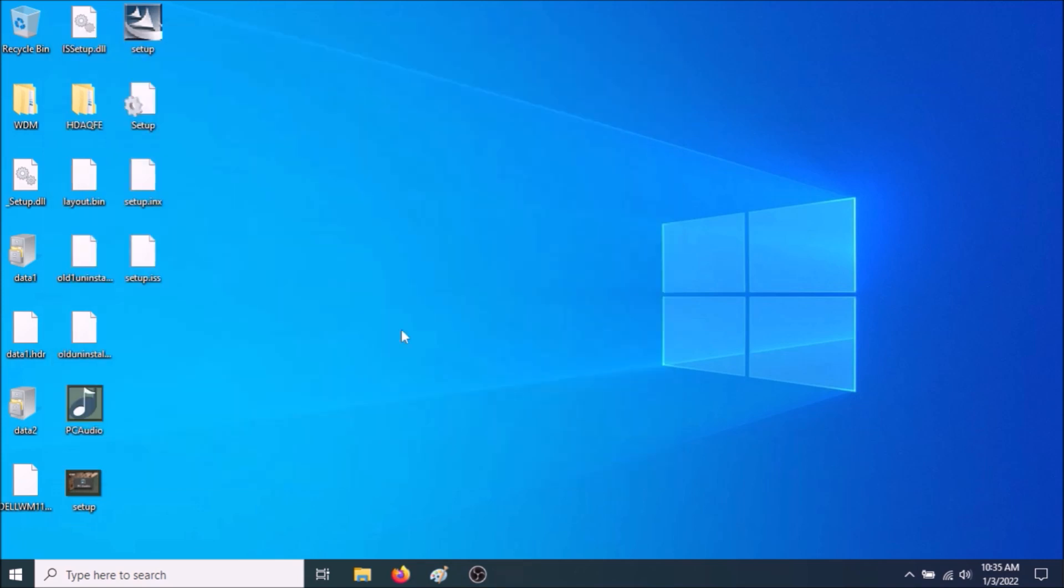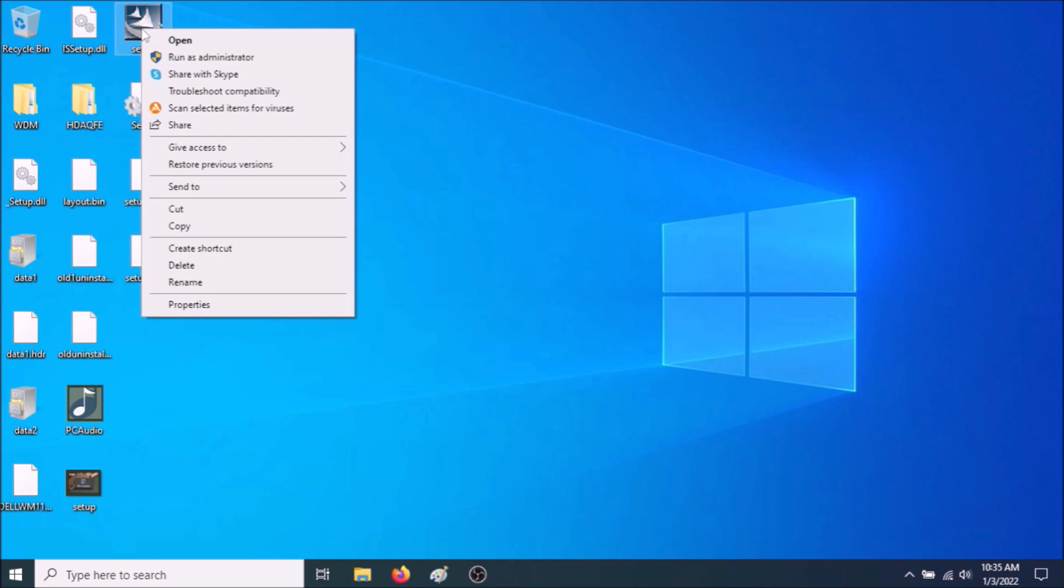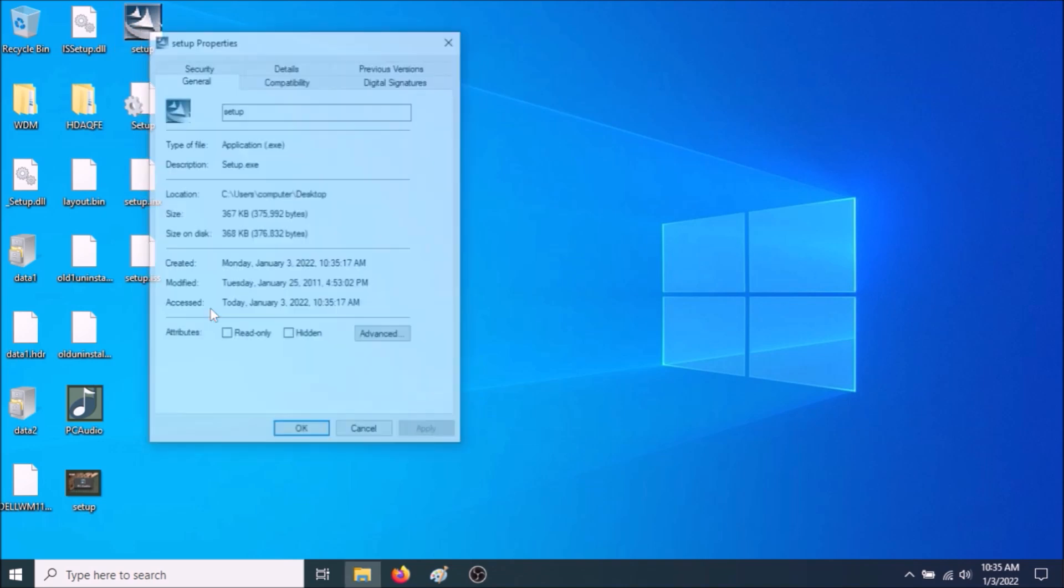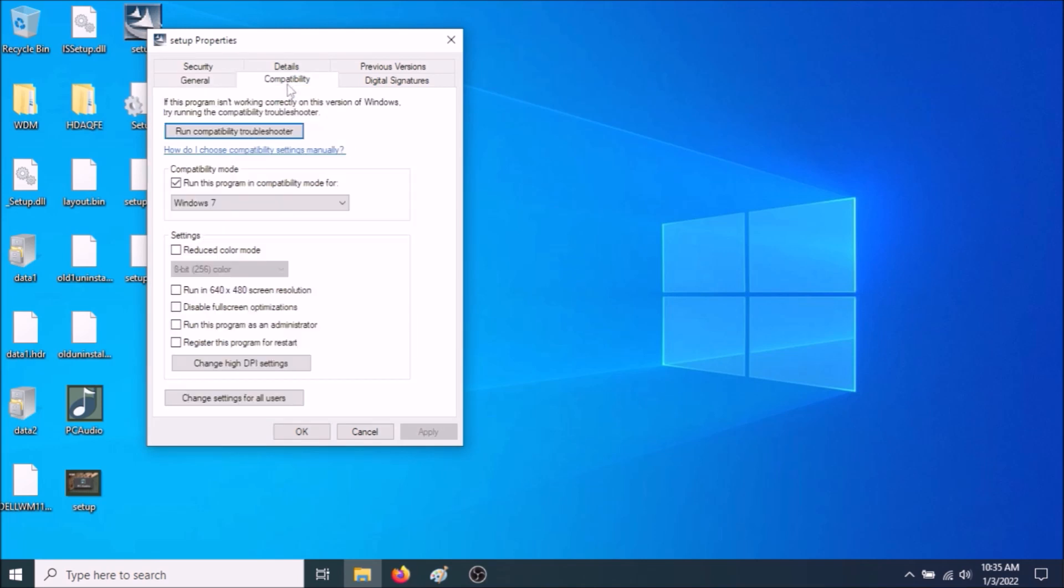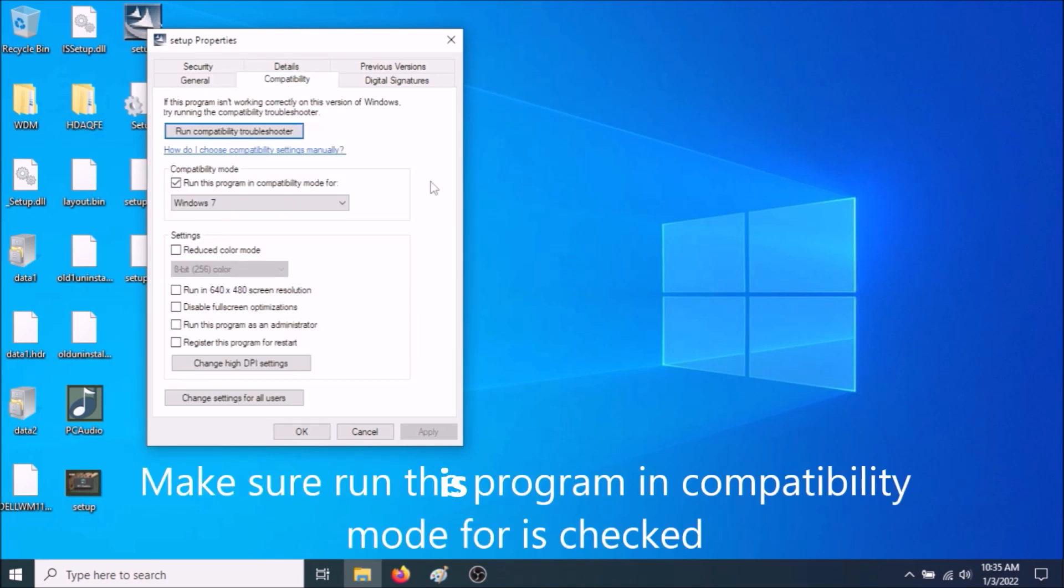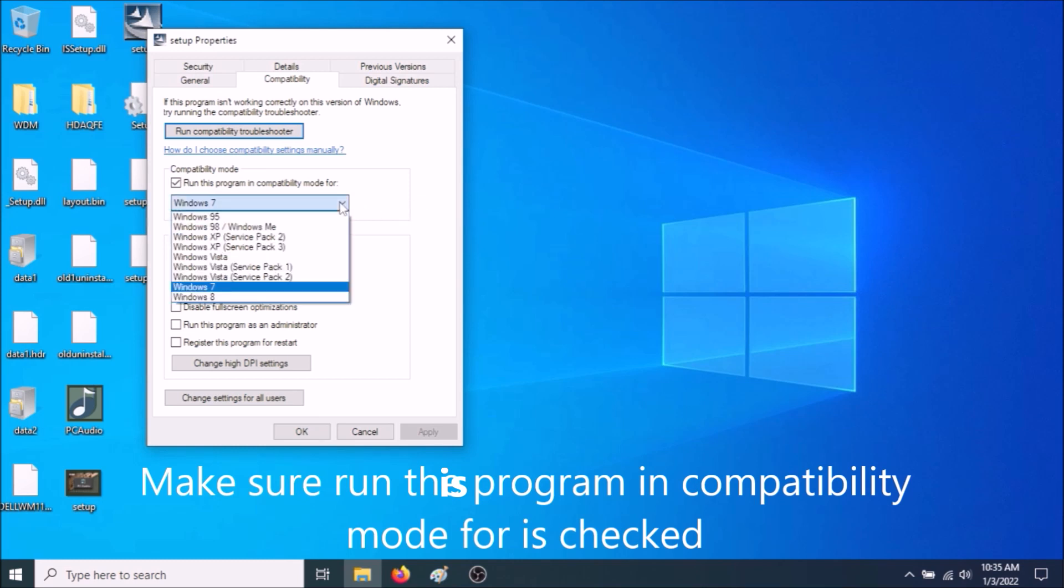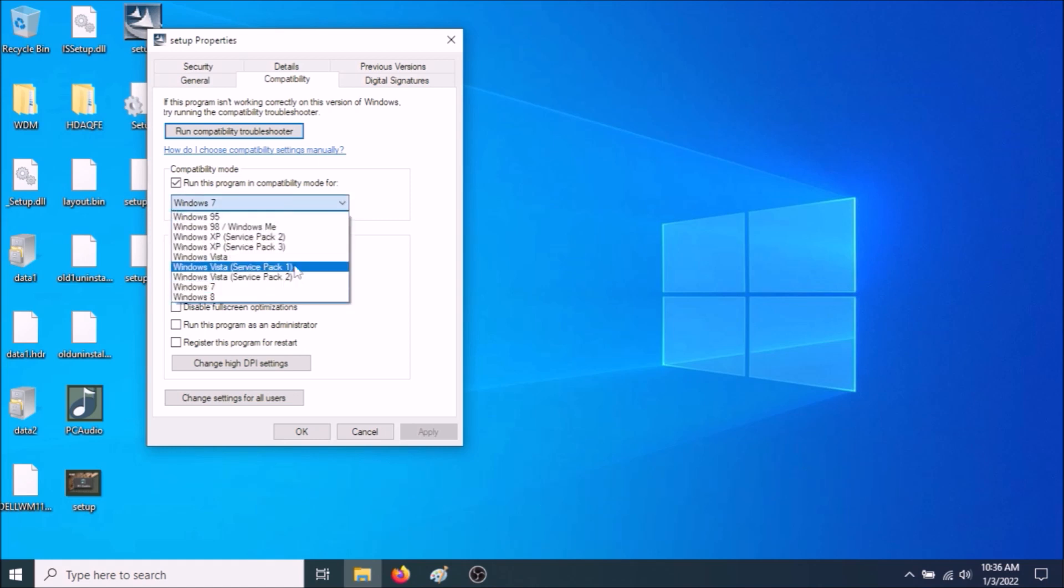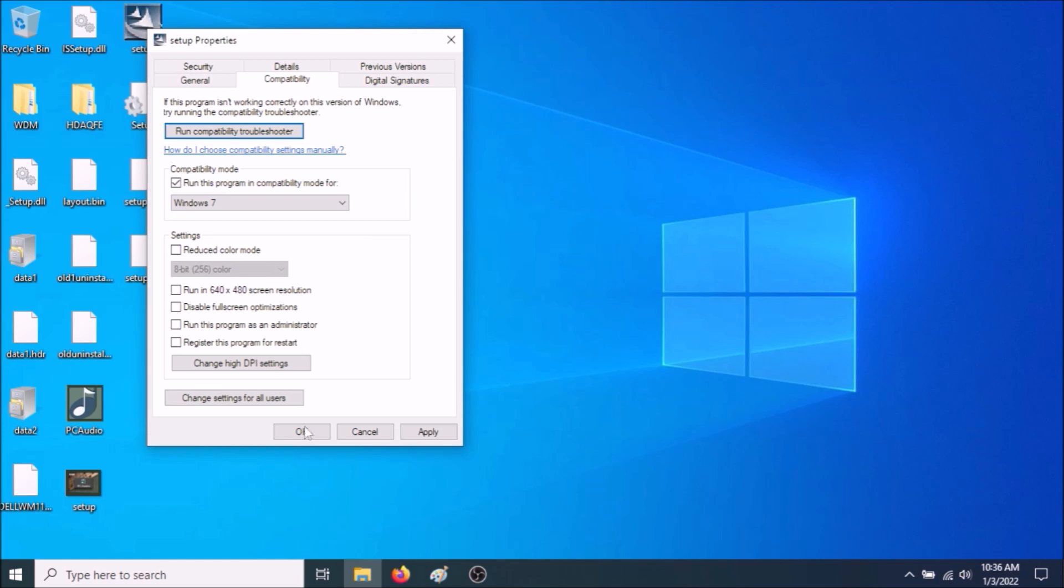Now the next thing you need to do is to right-click on Setup. Go to Properties. Go to Compatibility. And select Windows 7. In the drop-down, you have various operating systems. Make sure Windows 7 is selected.